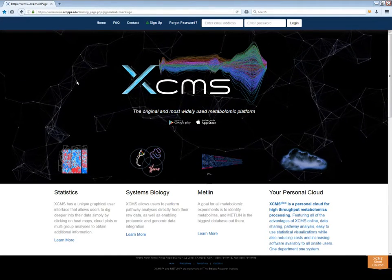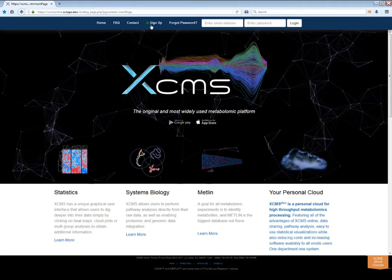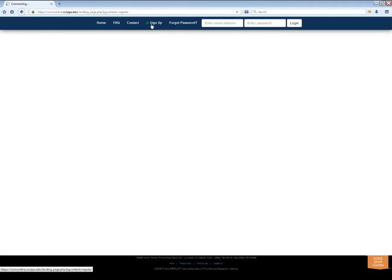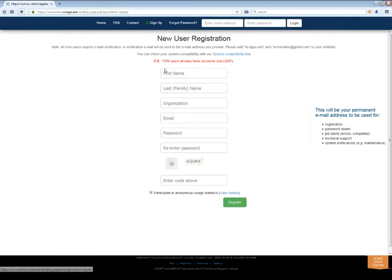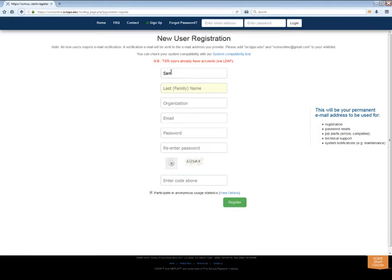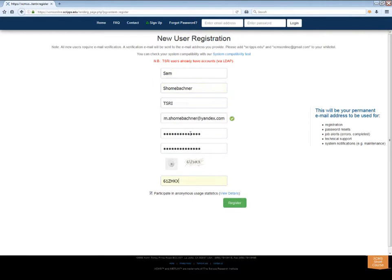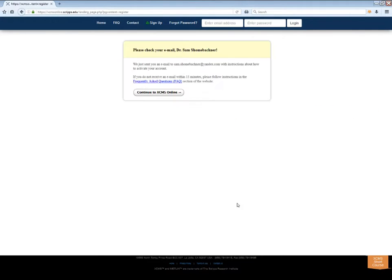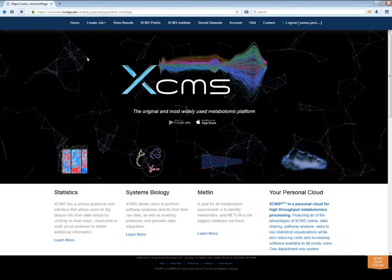The first step is to register an account. Click Sign Up in the top navigation bar to load the new user registration page. Enter your information in all the fields and click the Register button. You will receive an email with instructions on how to validate your account. Once you complete this step, log into the system.